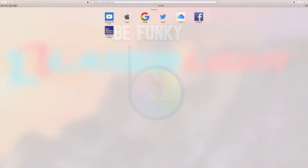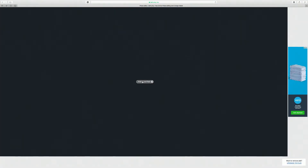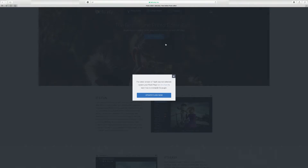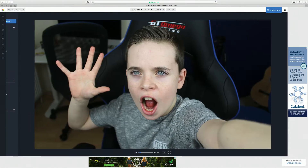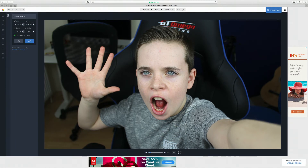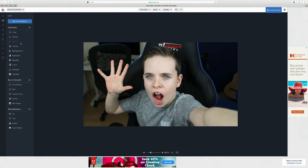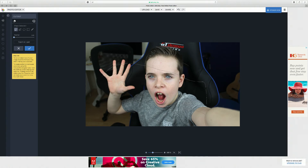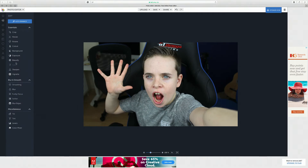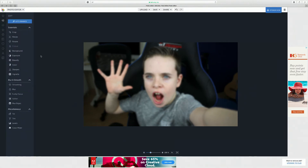Now we have BeFunky. To get on it, search befunky.com, go into photo editor, click enable Flash. Wait for it to load, click upload, press computer and find your image. This reminds you of PicMonkey - it's a similar kind of thing with a different layout. Do resize: 1280 by 720. You've got crop, rotate, and a cut-out tool. There's also a vignette feature which looks great, and a blur feature.